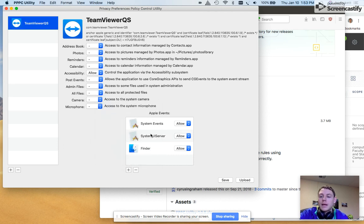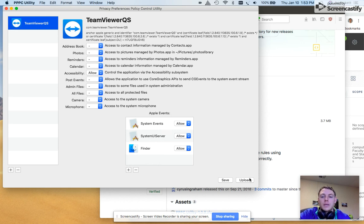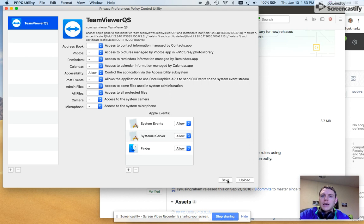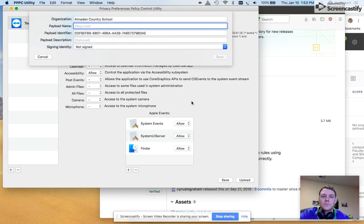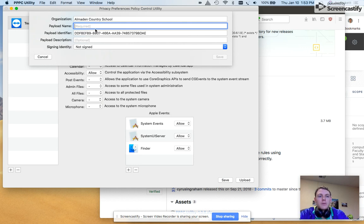After that, okay, again, a couple ways to skin this cat, you can upload it directly to your JSS. In this case, we're going to save it. So we've got our organization name, payload name, we'll give it a...